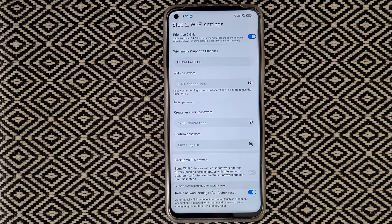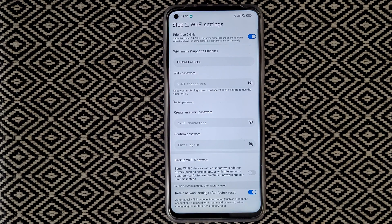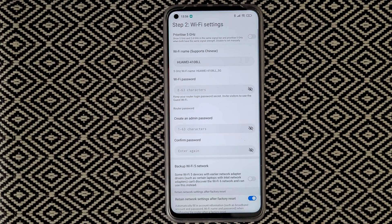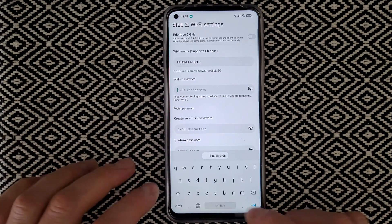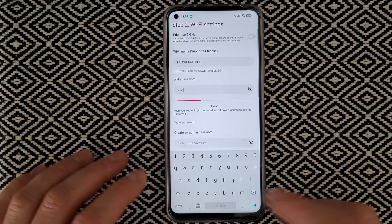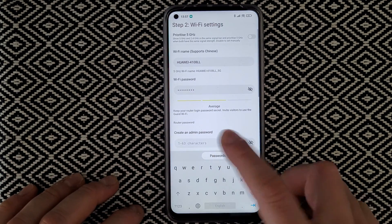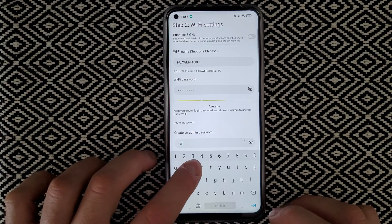Step 2 is Wi-Fi settings. You can prioritize 5G, meaning 5G and 2.4G share the same network name and the router prioritizes 5G when both have the same signal strength. I'll disable that because I want to see my 5G and 2.4G separately. You can change the router name, insert a password, and also set the admin password.